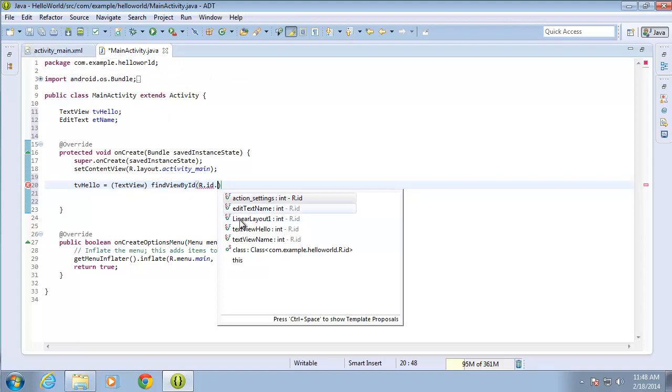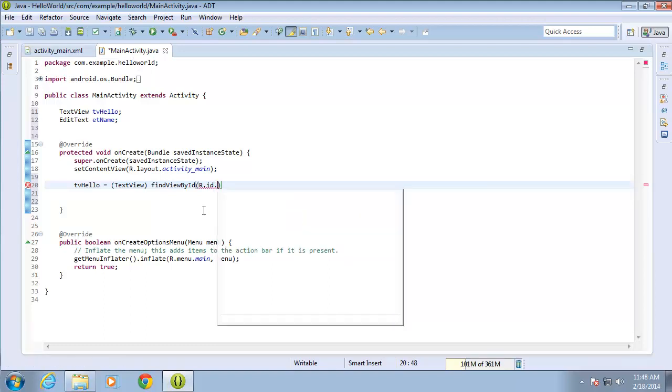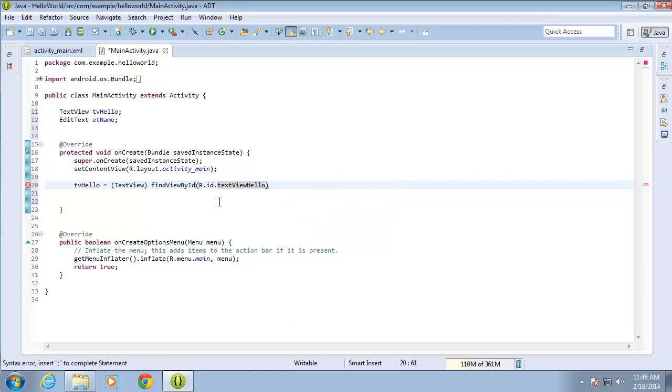If you see the little asterisk up in the corner like you do here for MainActivity, that means it's not saved. You can always go back and save it, come back to your code, and then you should be able to see that. You may have to delete the period and re-enter it to get your list of options again. I do see mine, so I want to use textViewHello, the ID from my layout. I'll double-click on that and end with a semicolon.